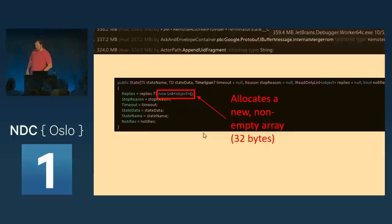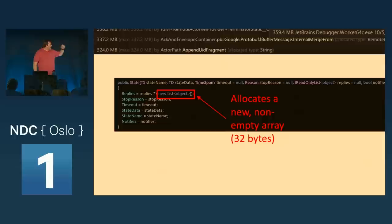Here's what I found inside this state class: some code — probably written by me — was allocating a new list whenever the replies collection was blank.